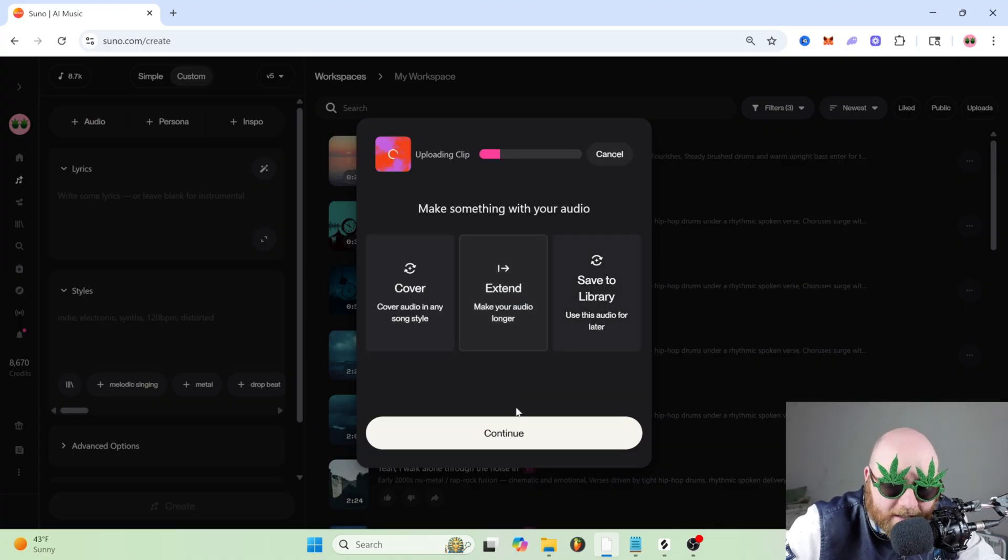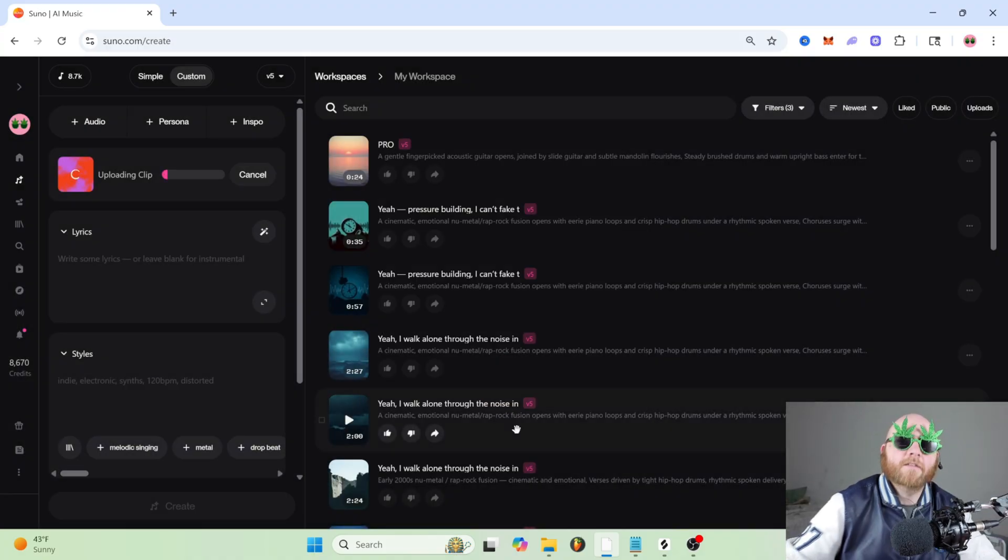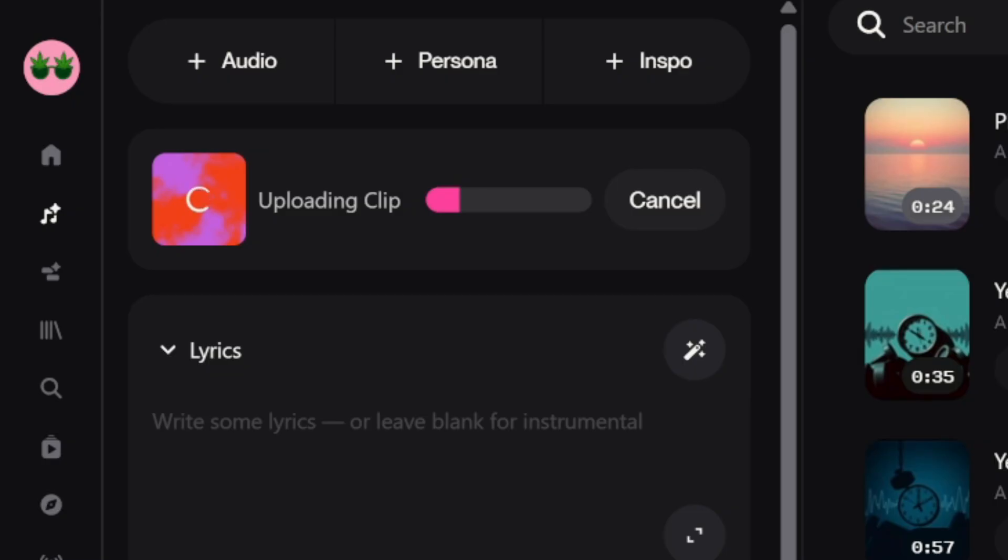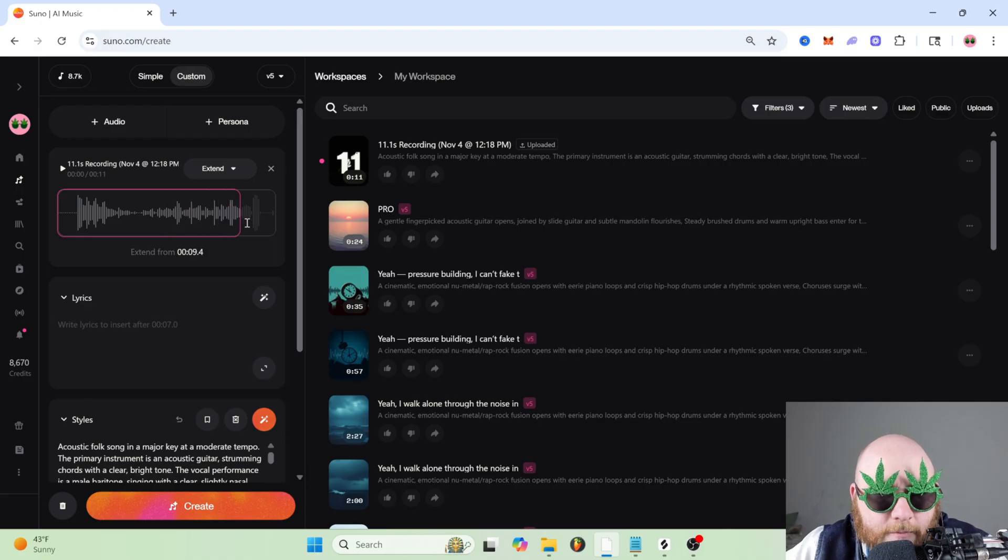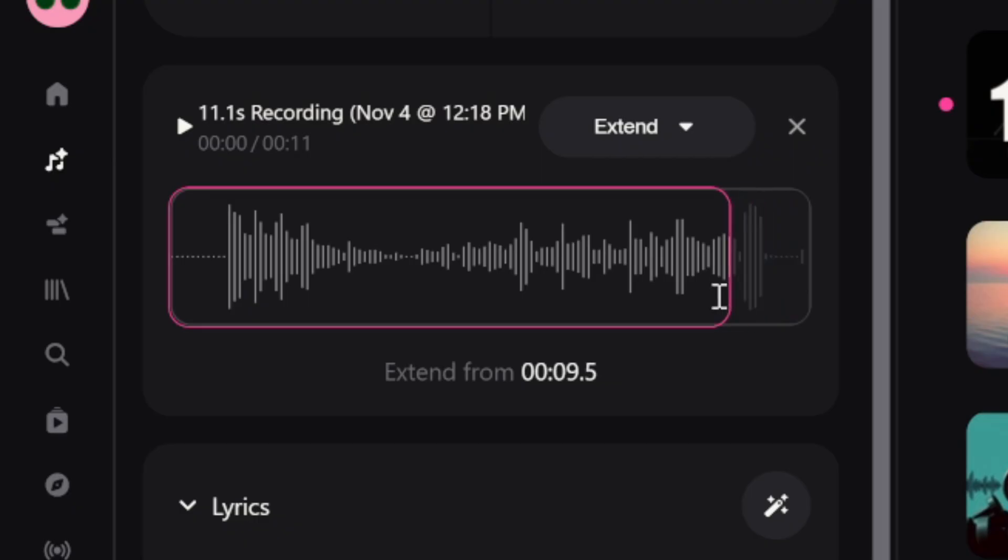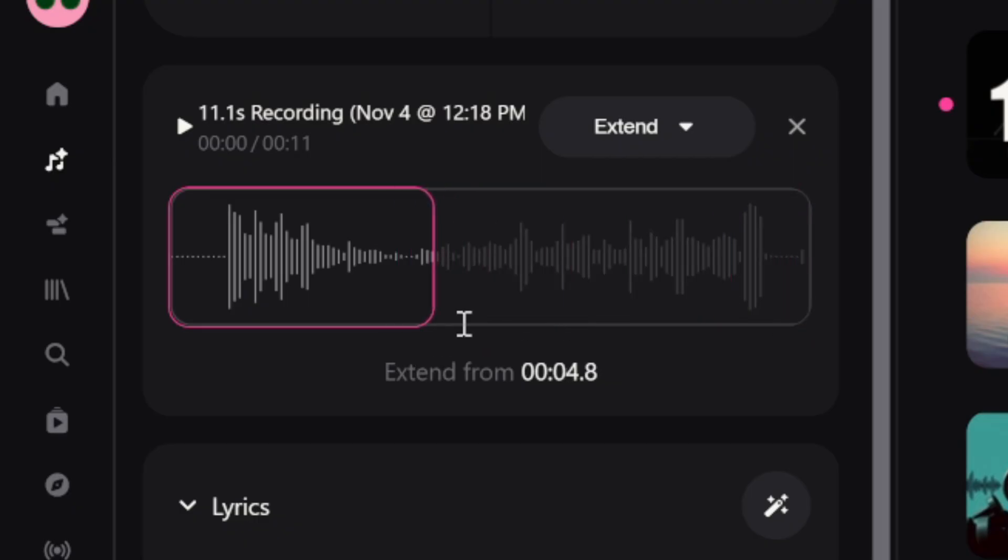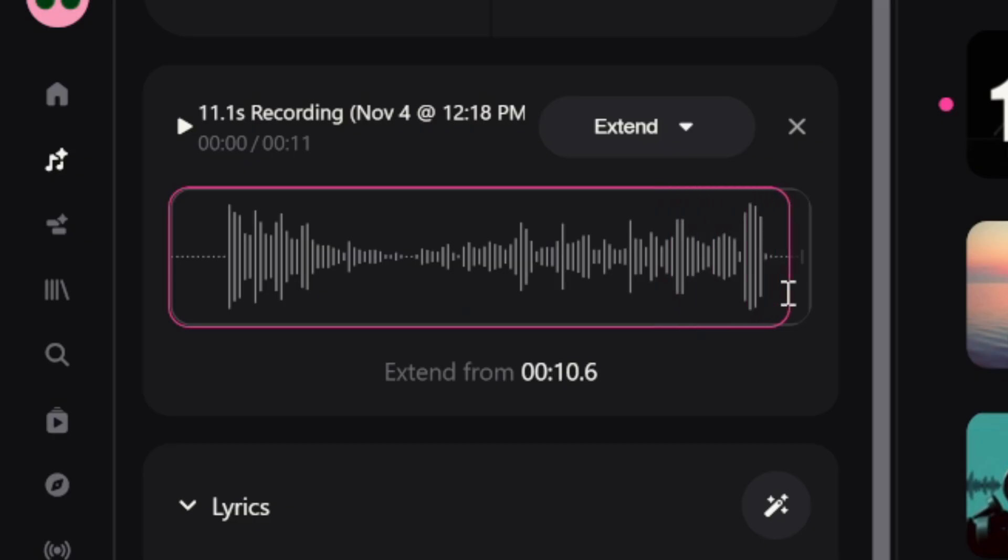So we're just going to click extend and now we wait for it to upload. And at the top, we can drag to where we want it to extend from. I want it to extend from that part right there.